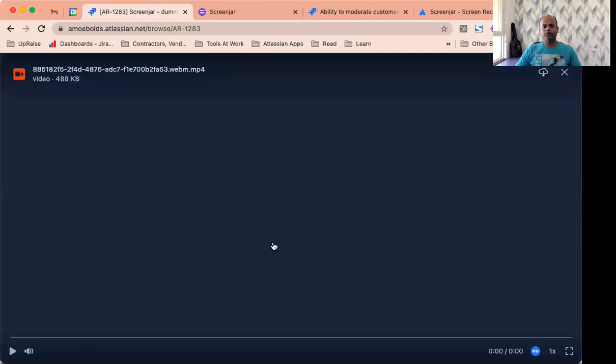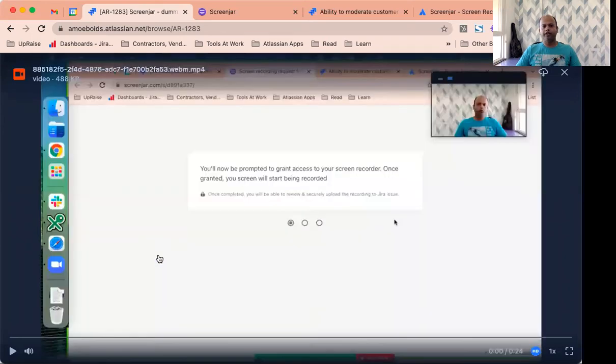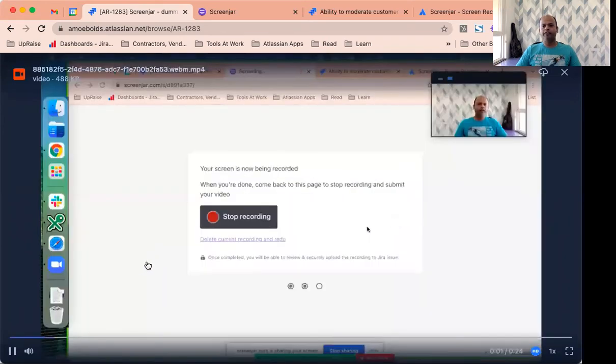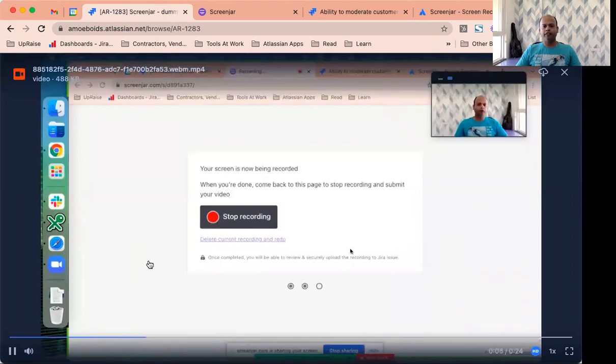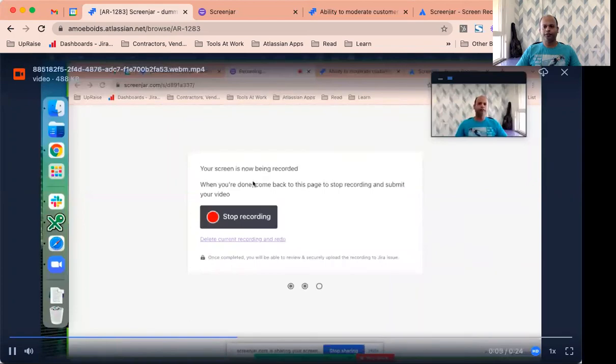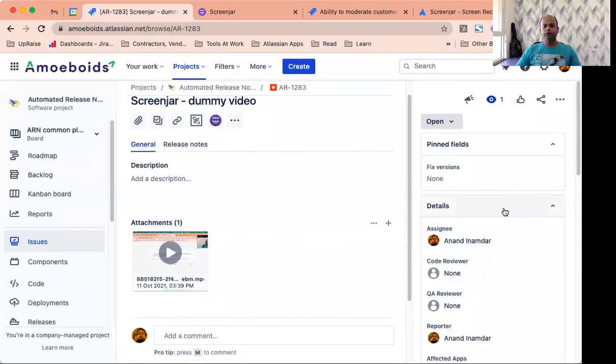So while the page loads, you would have realized how easy it becomes for anyone to record their screen and attach the videos directly as MP4 files to Jira tickets, to Jira issues. Hope that was helpful. Thanks for watching.